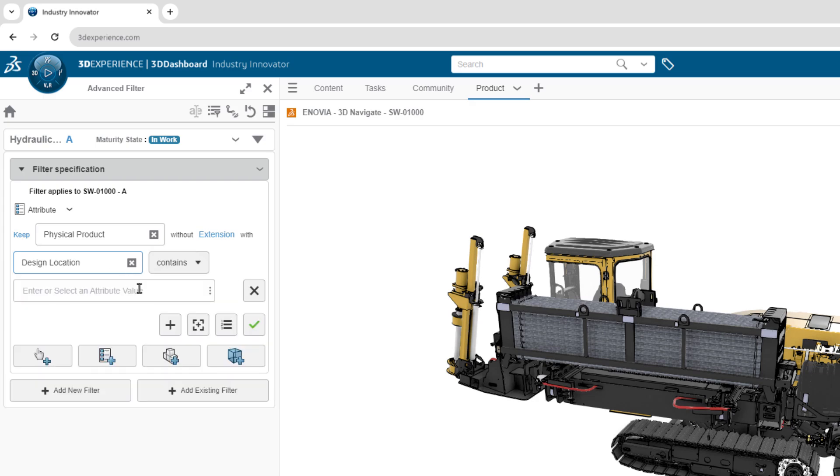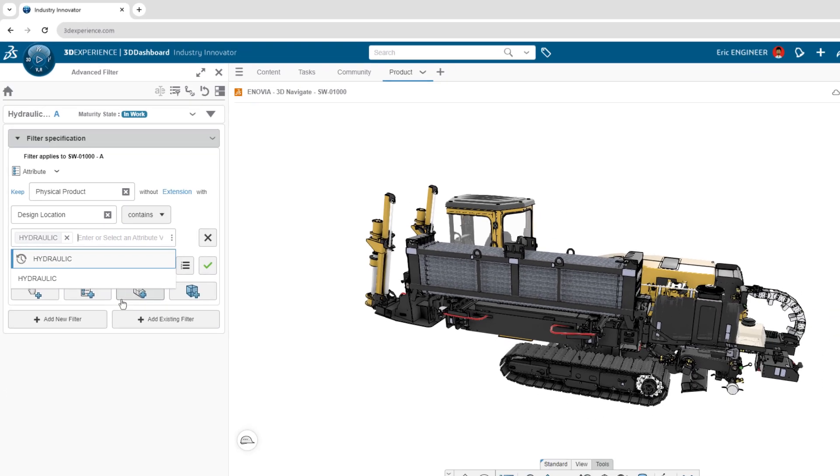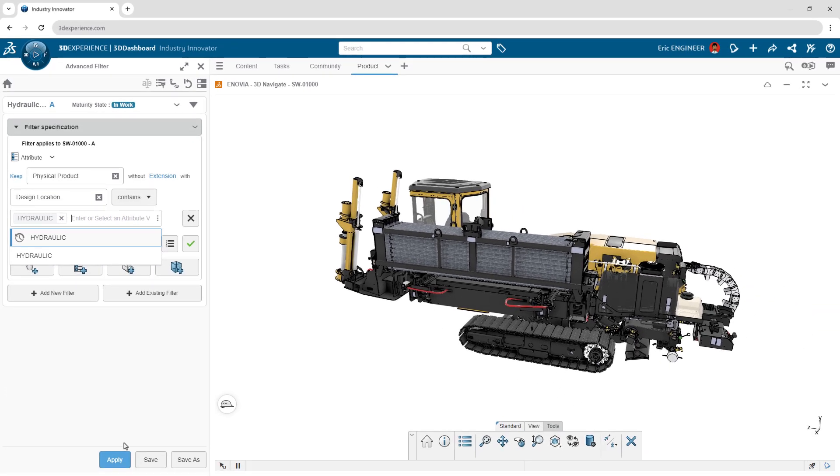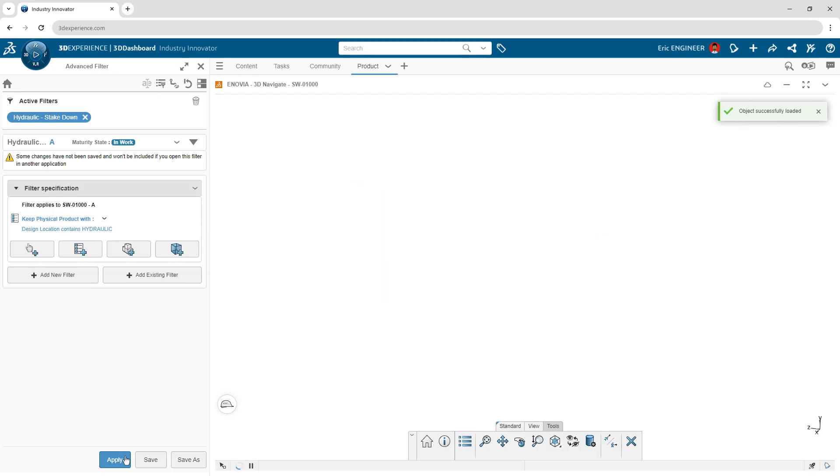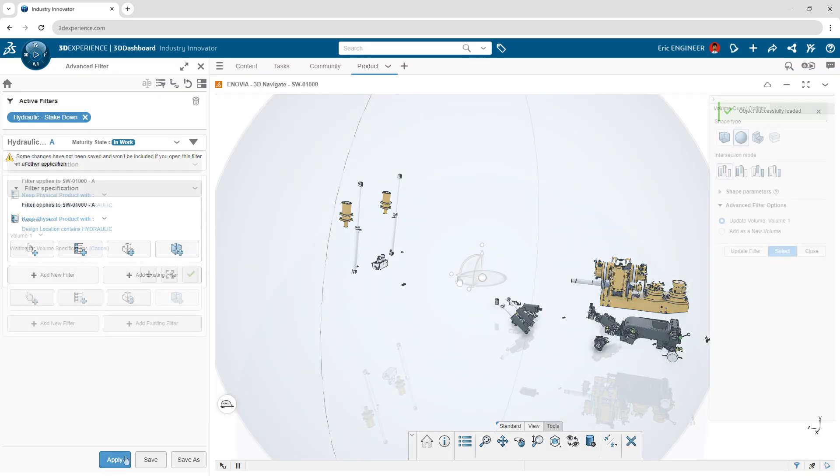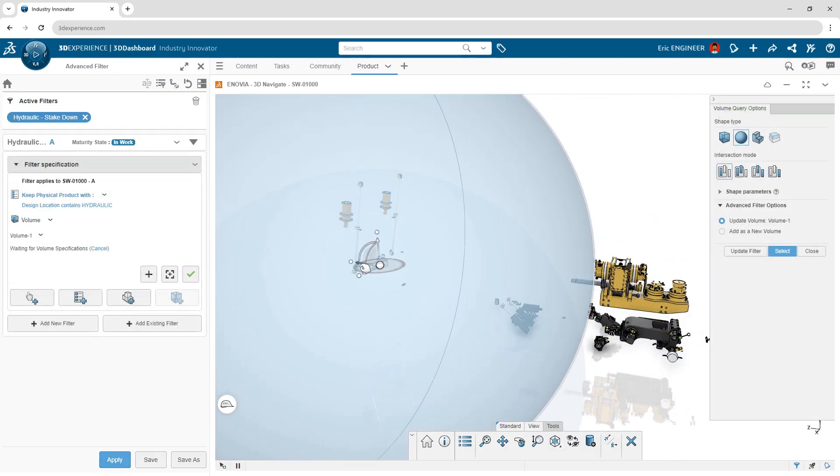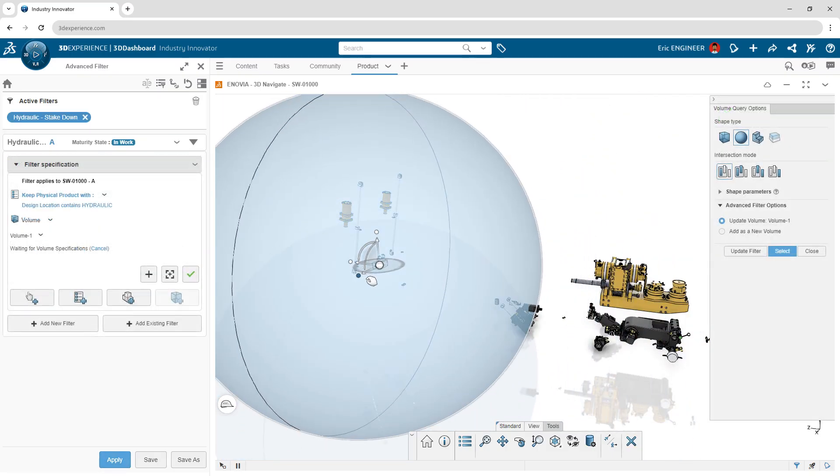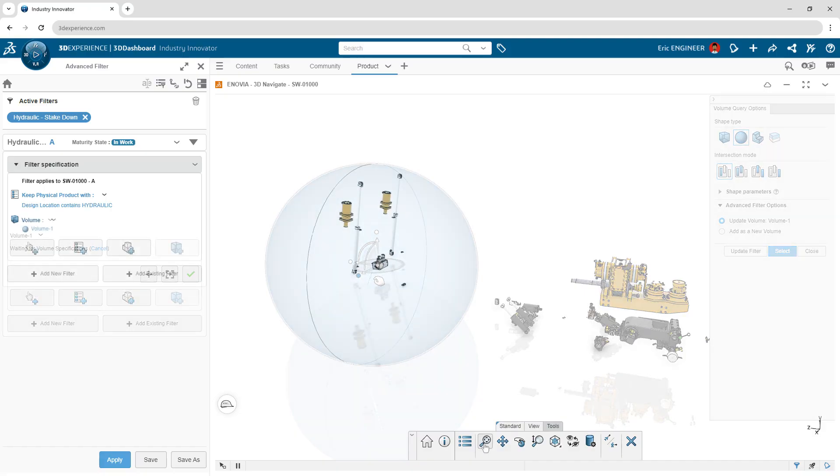Need to isolate a specific system within your design? Filter by custom properties, maturity states, or even volumes to quickly zero in on relevant components.